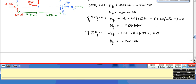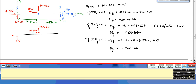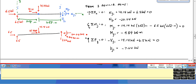Now I redraw member 1 with all the loading on it: 14.14 and 6.5 kilonewtons at the ends, and at the J end I have 7.64 kilonewtons shear, 20.64 kilonewtons axial, and 4.84 kilonewton-meters moment. Now I can draw the axial, shear, and moment diagrams.